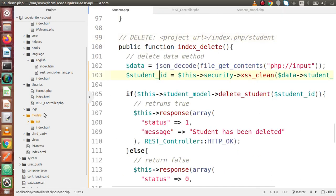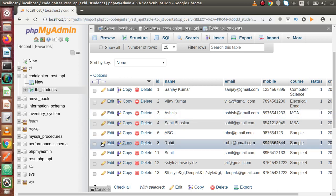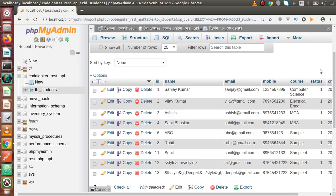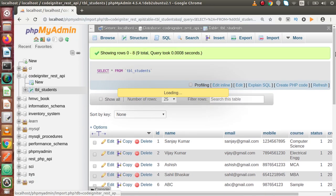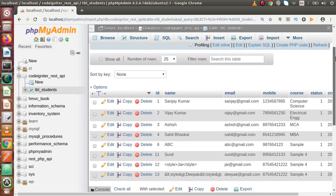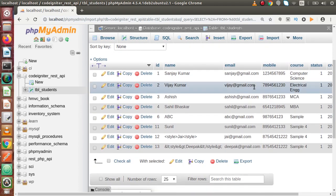Now let's say we are going to delete the eighth number record. Back to Postman, pass student_id as 8. Here is the DELETE request type and this is the URL. Click on send button - student has been deleted. Back here, reload this page, and if we check about the eighth number ID, it has been removed.